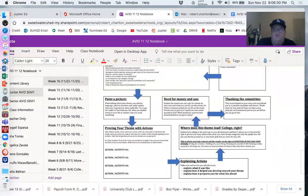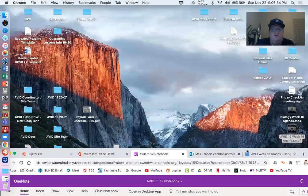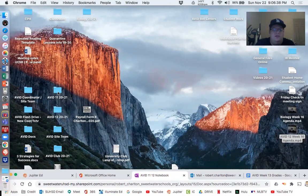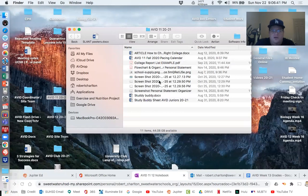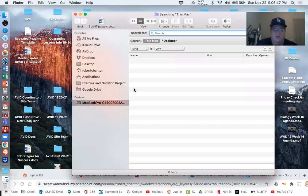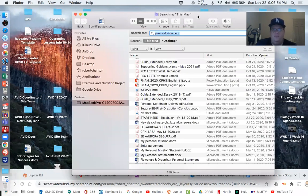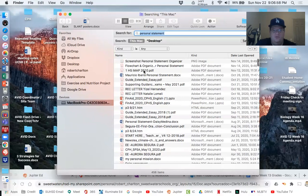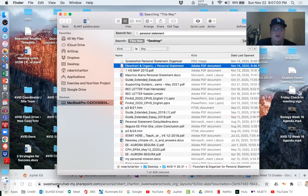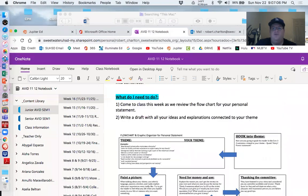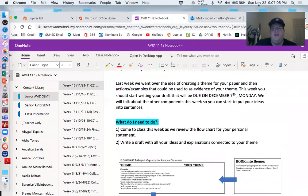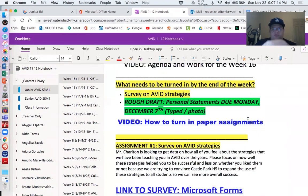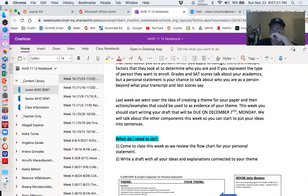In fact, you know what? I'm going to see if I can bring this up to a bigger screen. Give me one second here. That's not what I'm looking for. I'm looking for the personal statement flowchart. Give that a second to get up here.